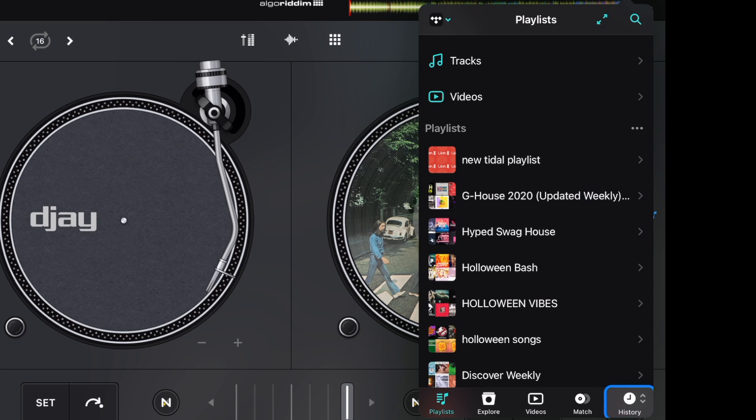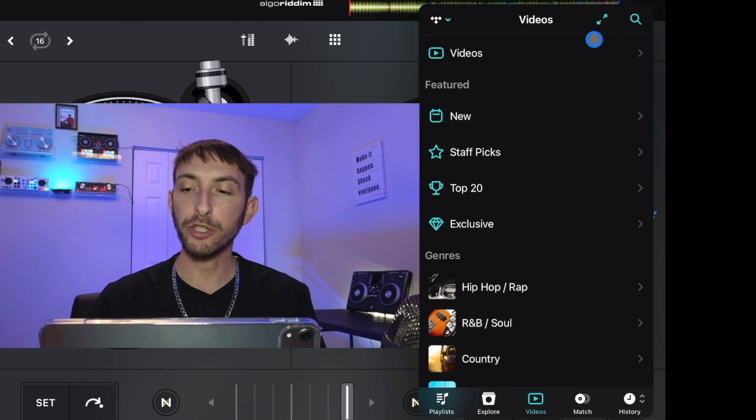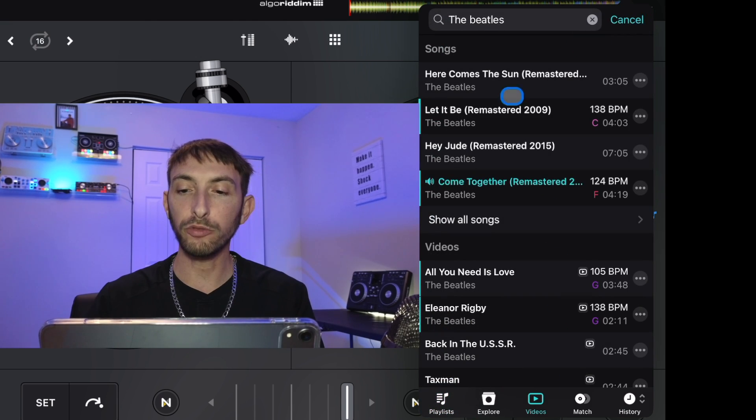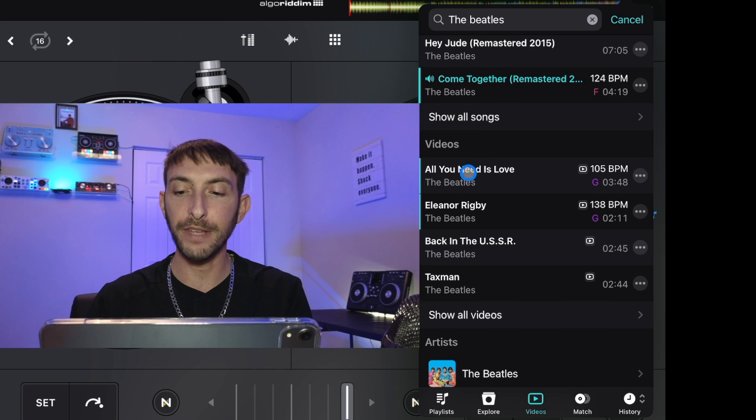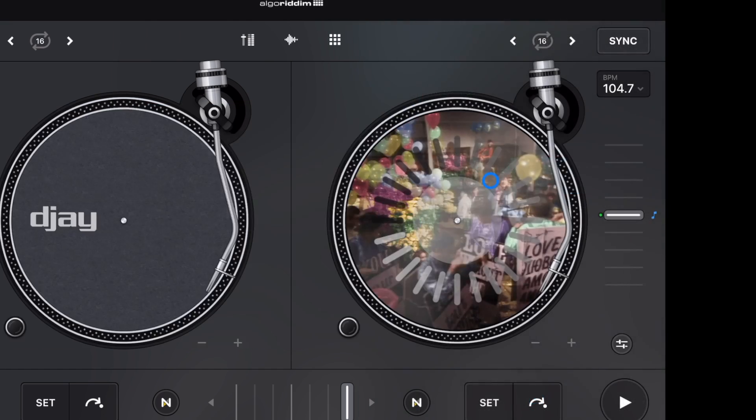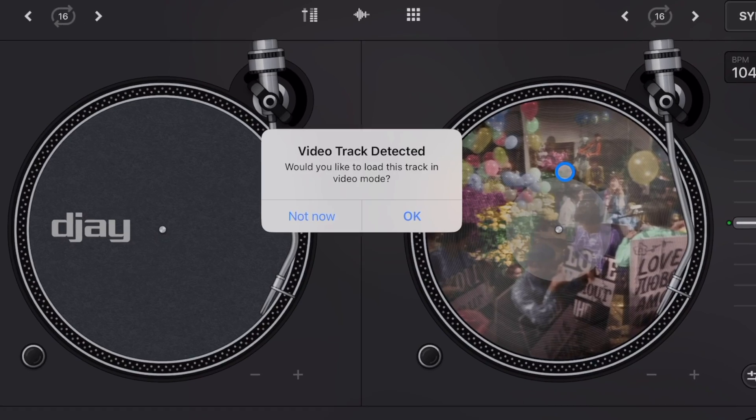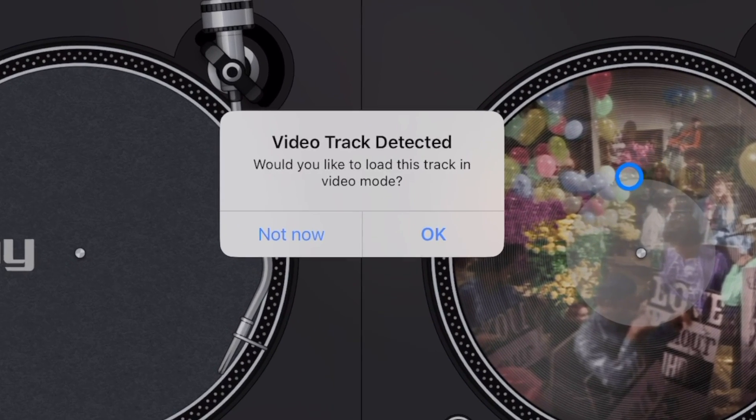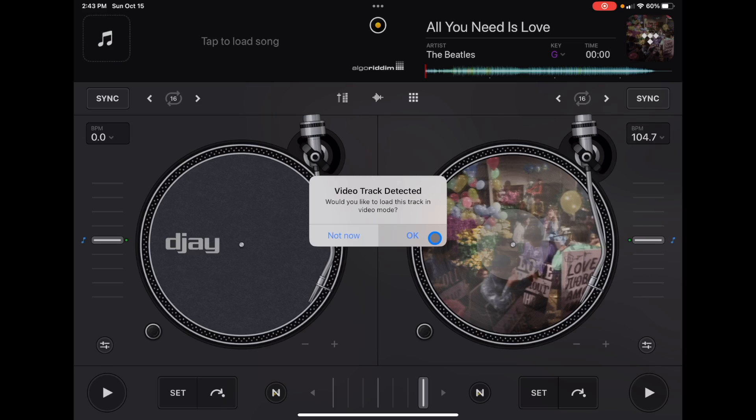And then History over here—that's pretty self-explanatory. It's going to show you what songs that you played. And then Music and then Videos. So now when you search a song, not only is the song going to come up, but the videos are going to come up. And then when you load up a video, it's going to say 'Video track detected. Would you like to load this track into video mode?'